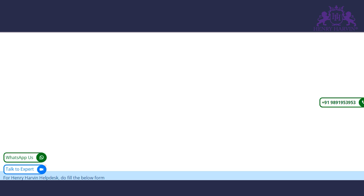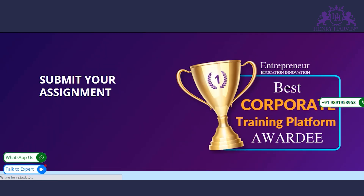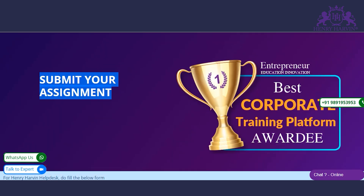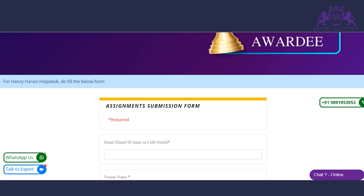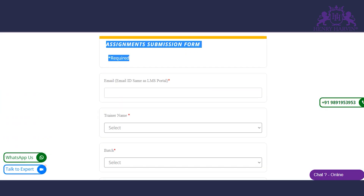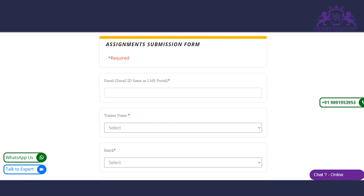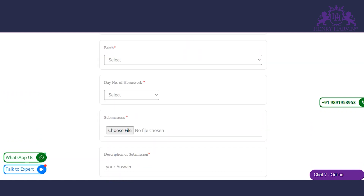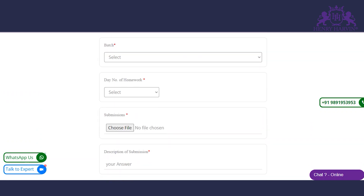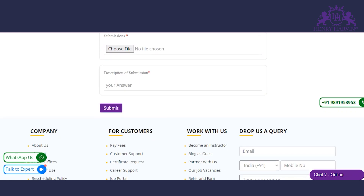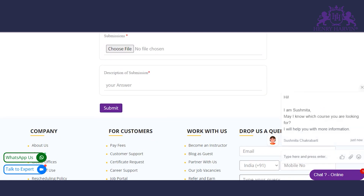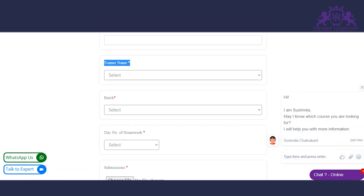Fill in your details like your name, your email address, your trainer name, and your badge details. Then simply click on the browse option to upload your assignment. After filling all the columns, click on the submit button. Your assignment will be submitted successfully.